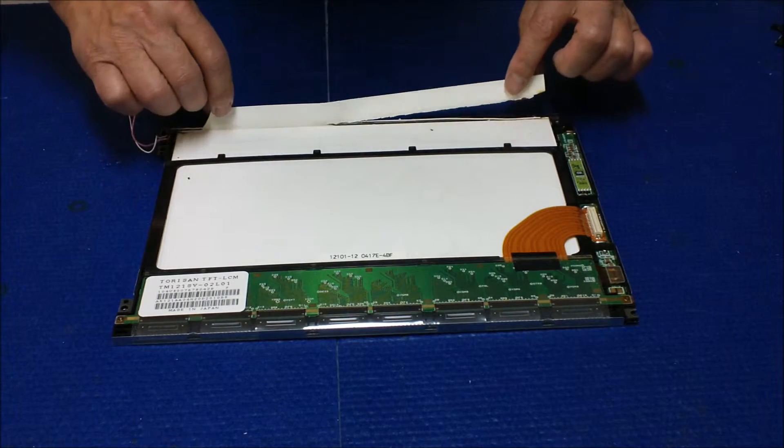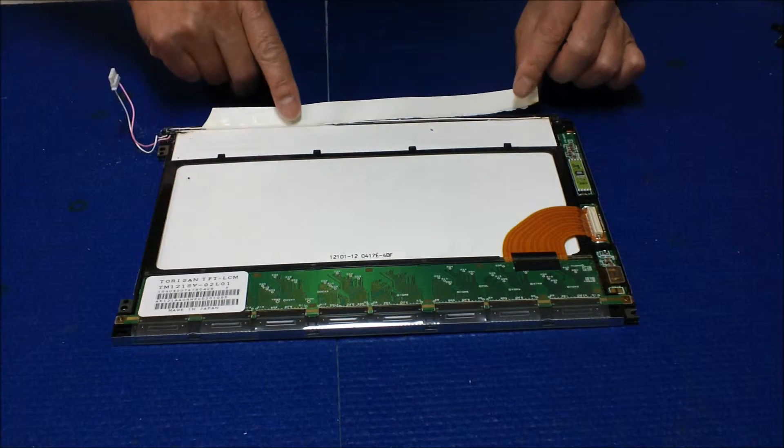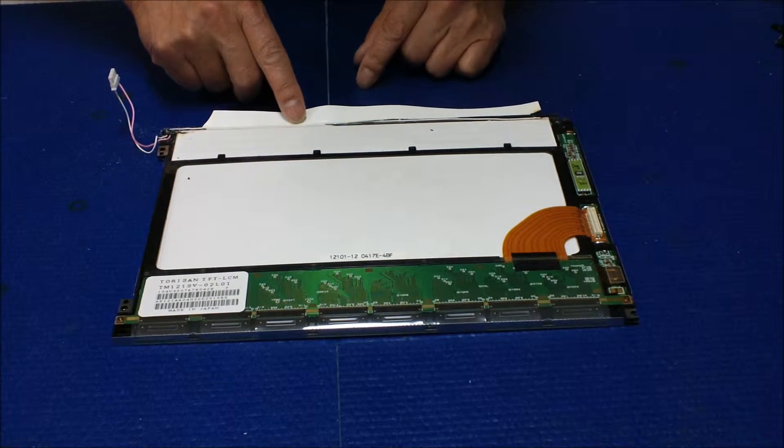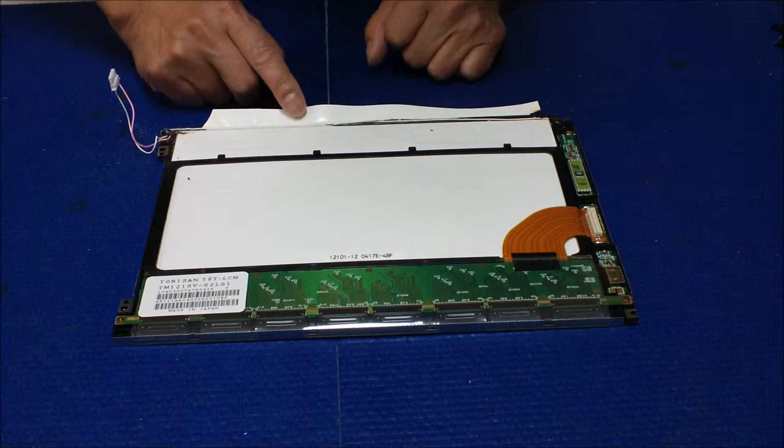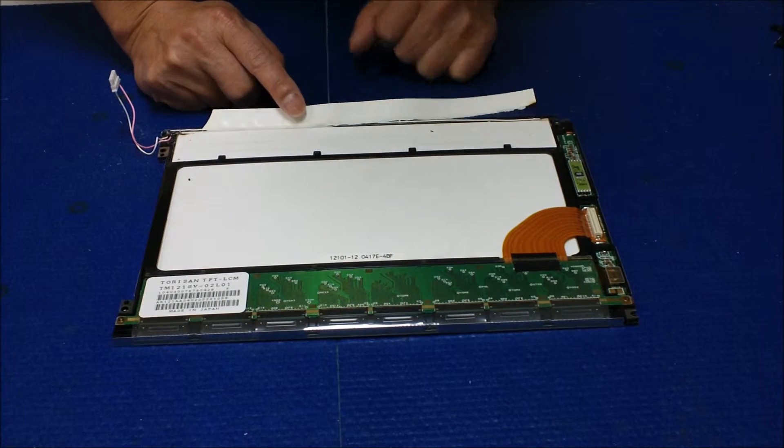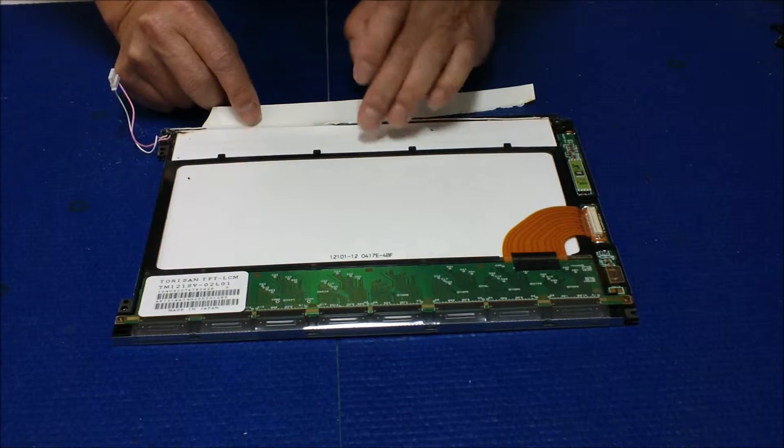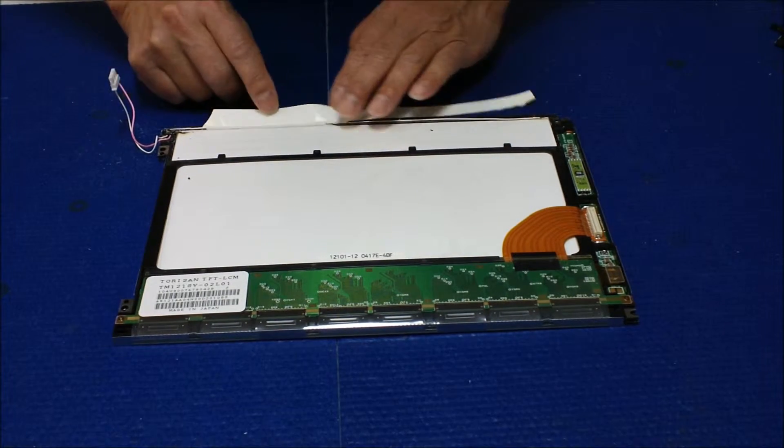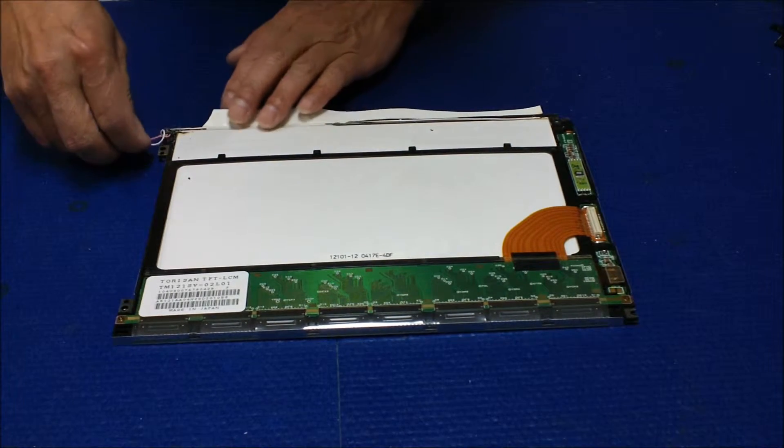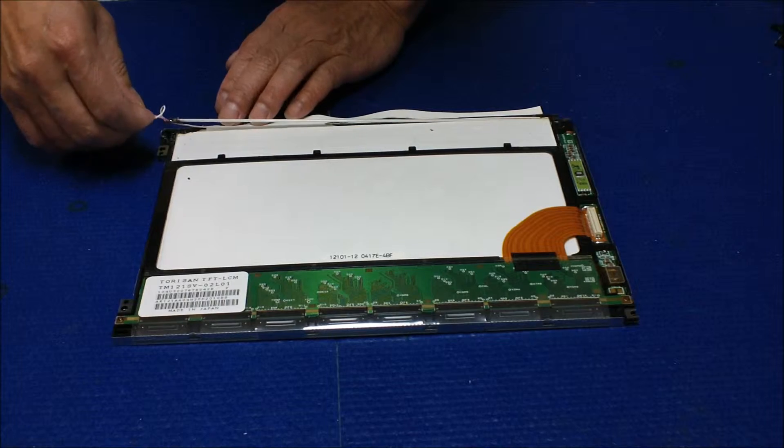See, this thing's been burned out already. So we may not be able to use this piece anymore. Here's the lamp, take it out.